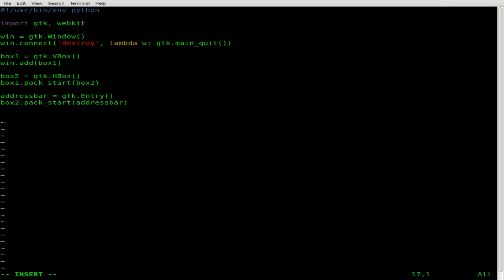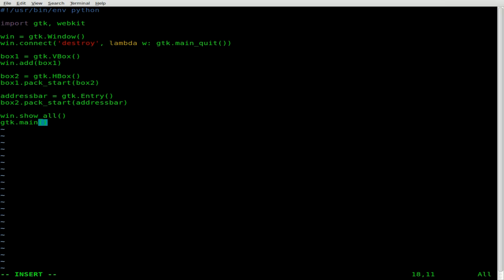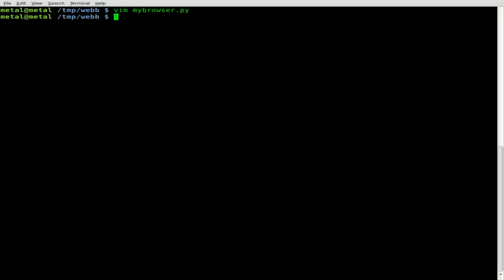Let's now do win.show_all. That's a simple command you put at the end — it makes the window visible as well as everything within it, rather than making each one shown individually. It depends on your application; if you have stuff that needs to be hidden at first, you don't want to do that. Then GTK.main() will actually start the GTK main loop and keep the window up on screen so you can actually do stuff with your program.